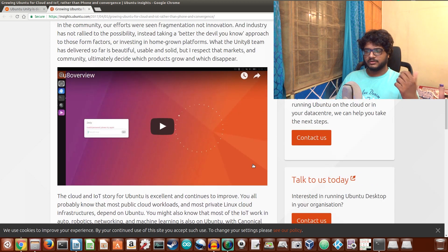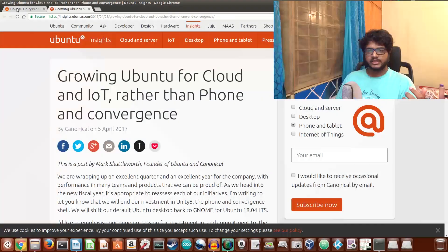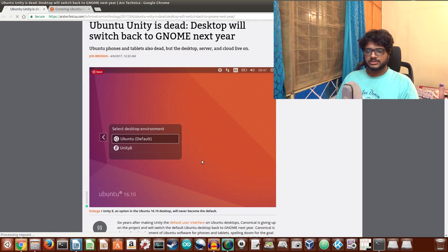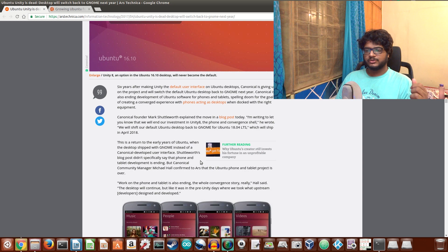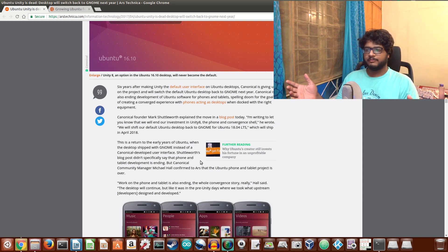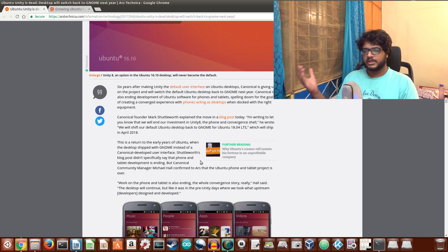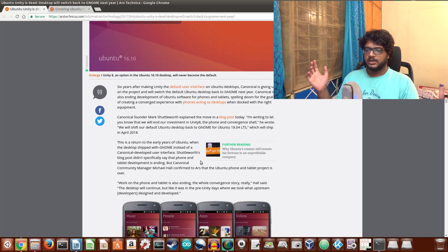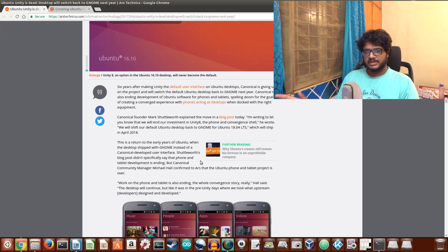What I think is going back to GNOME might not benefit them because not a lot of people I have known in the open source community are really that much big of a fan of the GNOME desktop environment interface. I personally like it.